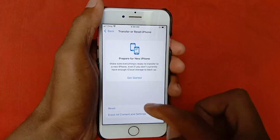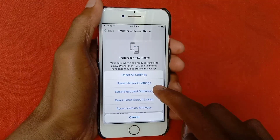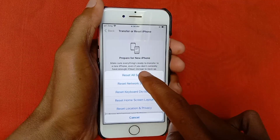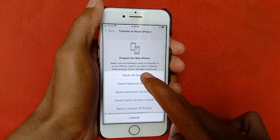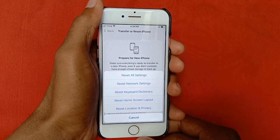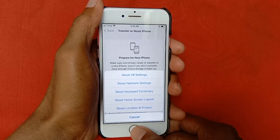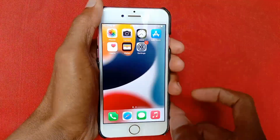The last method — a 100% working method — scroll down and click on Transfer or Reset iPhone, click on Reset, and then Reset All Settings. After doing this, your problem will be fixed and you will be able to use your apps.